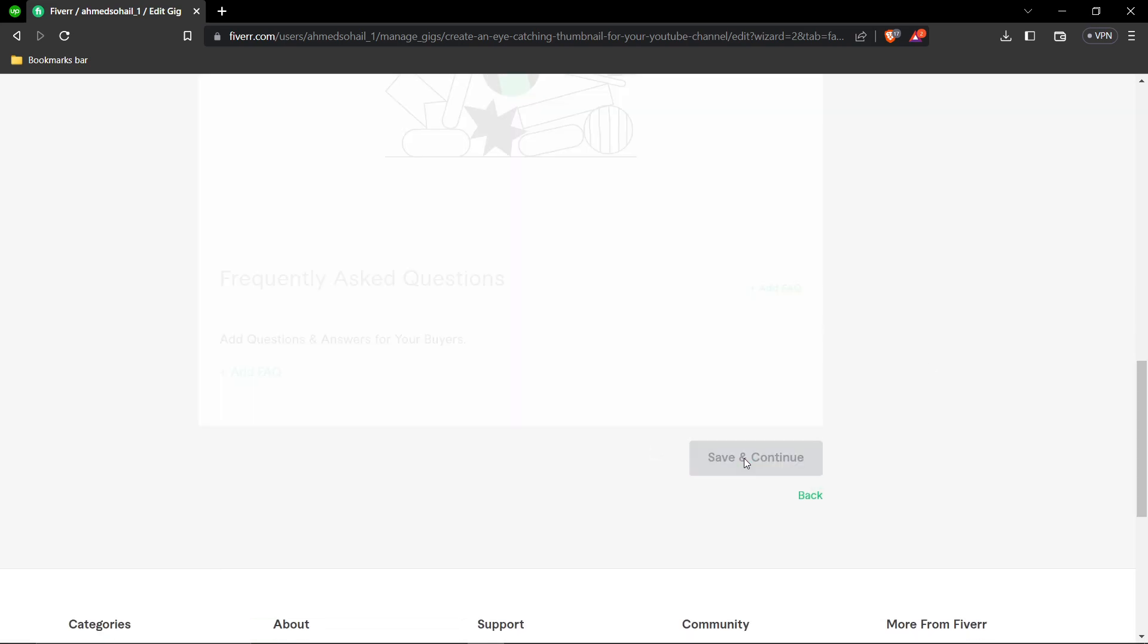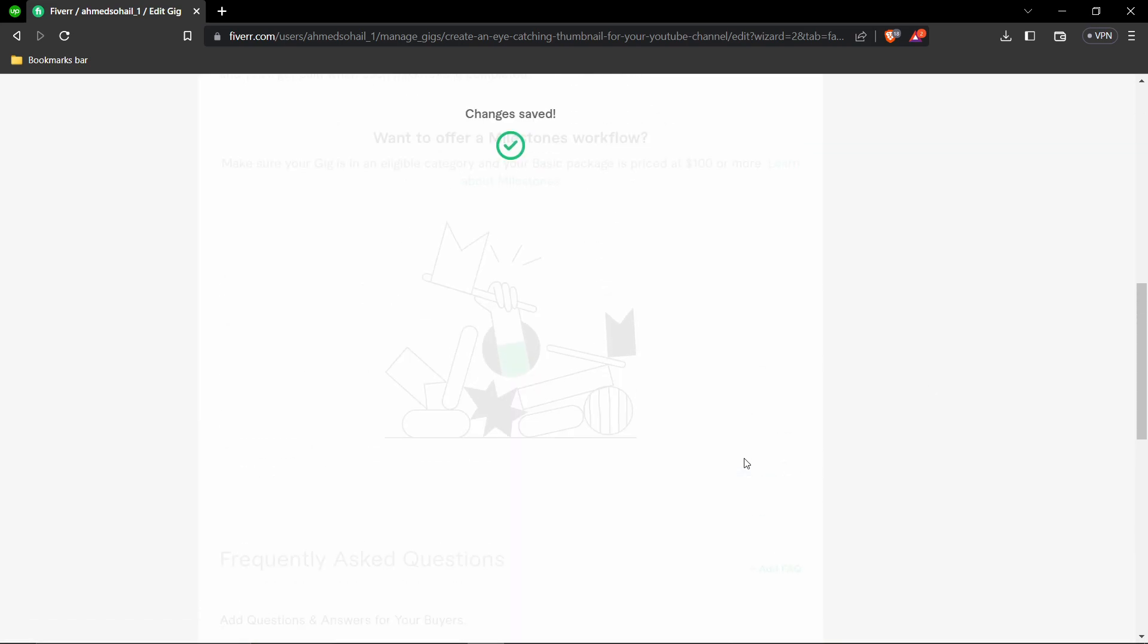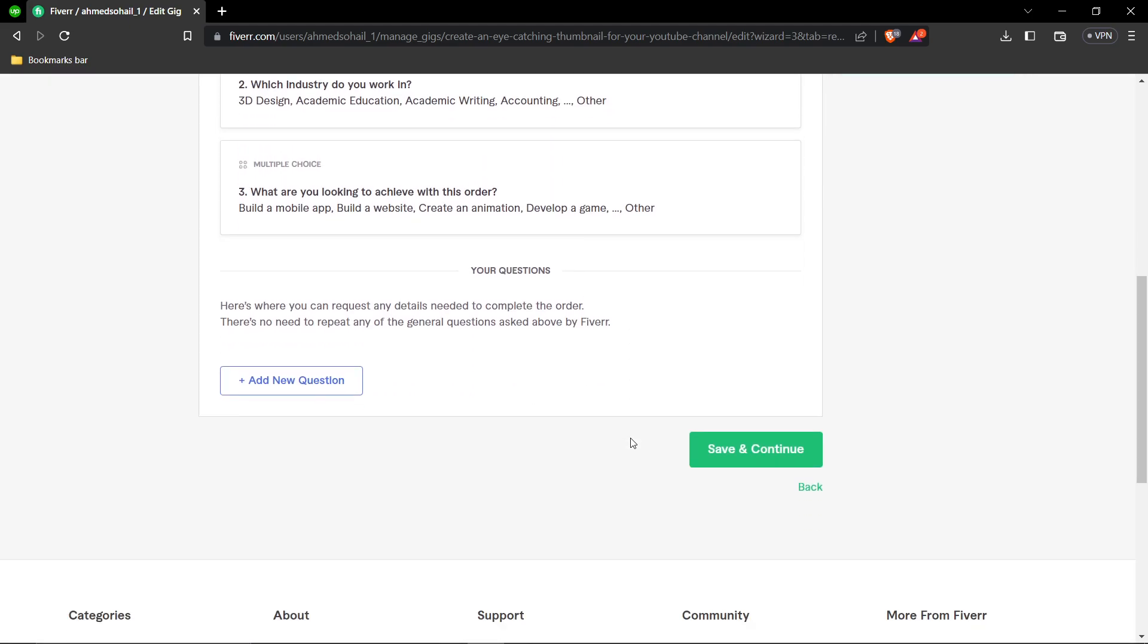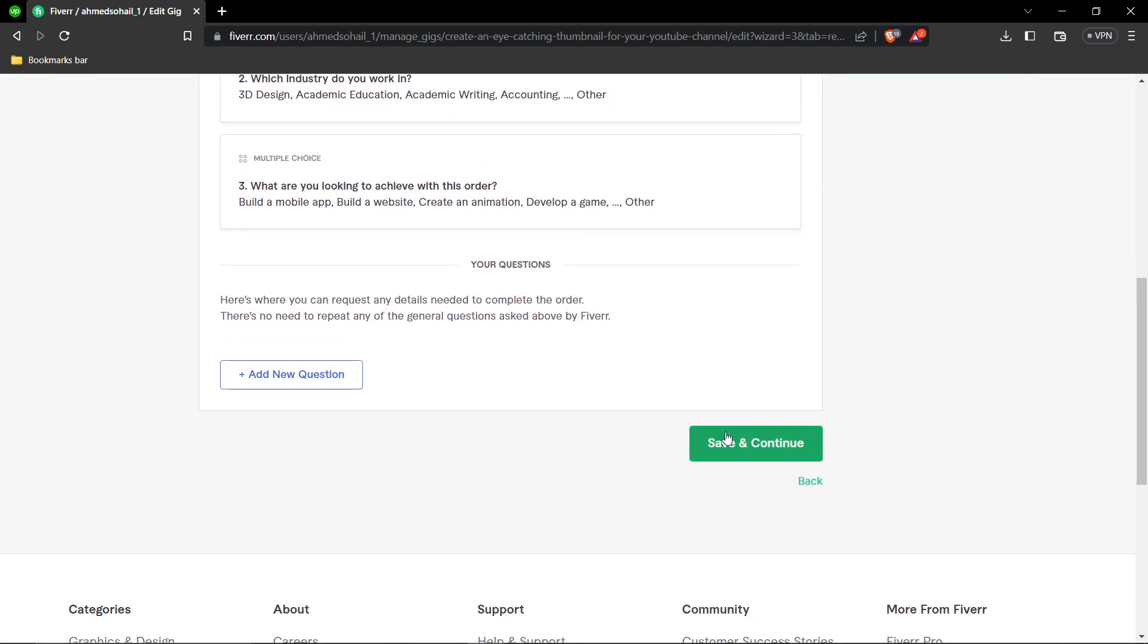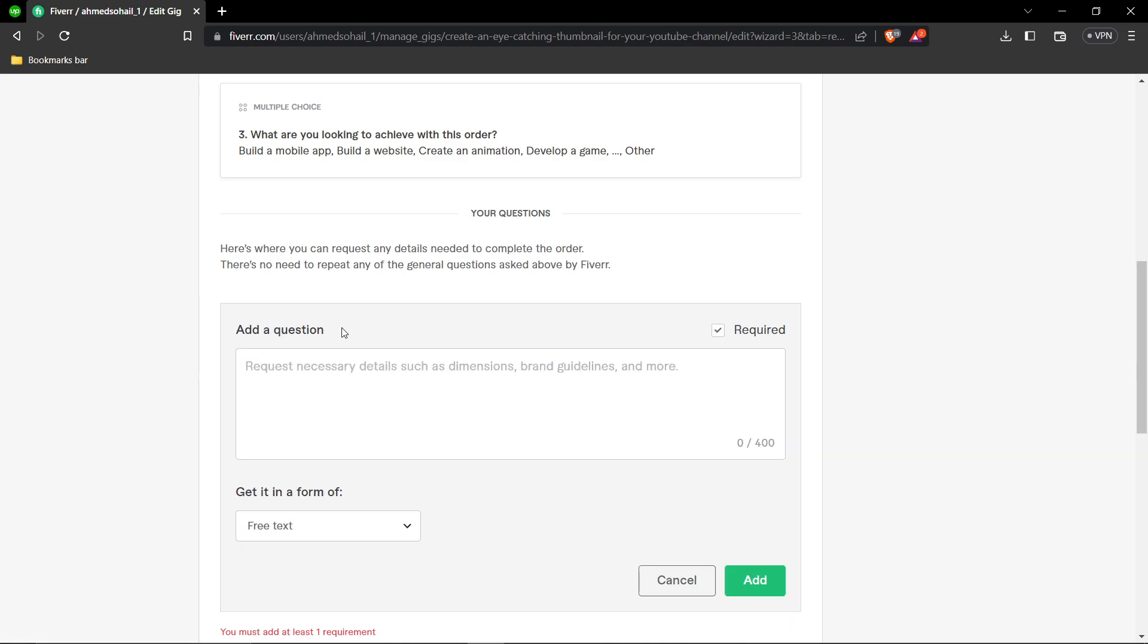You must add at least one requirement question. For example, ask 'Which platform do you stream on?' since different platforms require different thumbnail sizes.